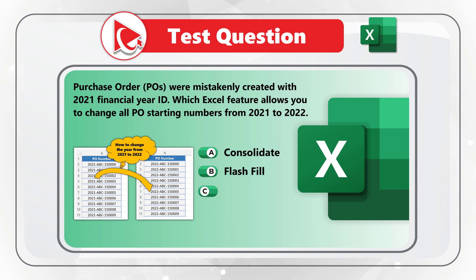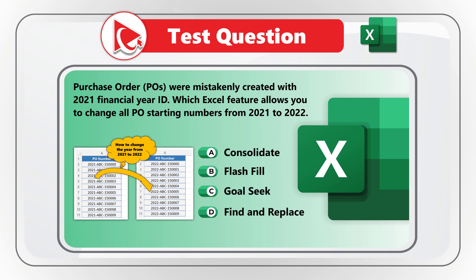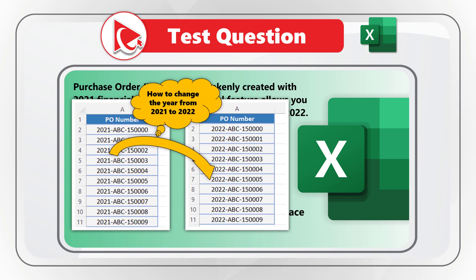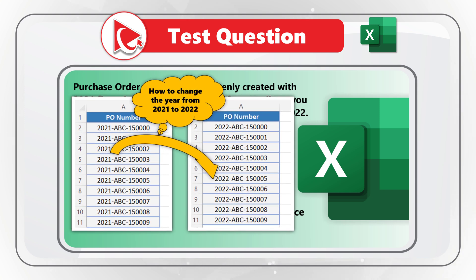And last but not least, choice D, Find and Replace. Take a close look at the purchase order numbers in Microsoft Excel and see which feature you would choose to complete the action. Did you figure it out?